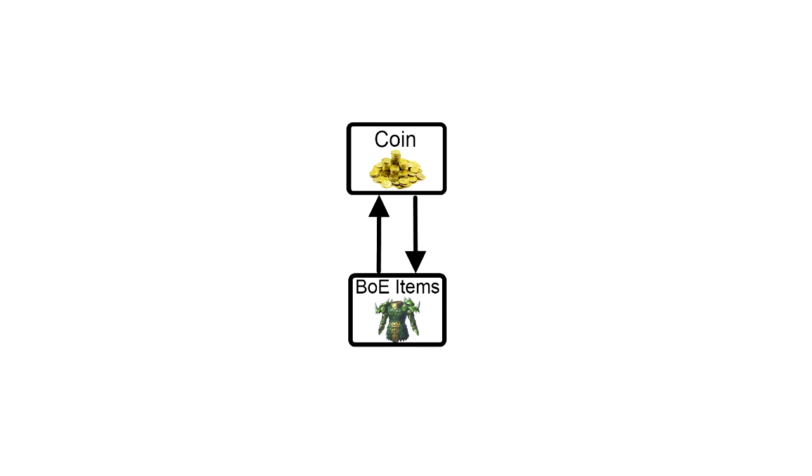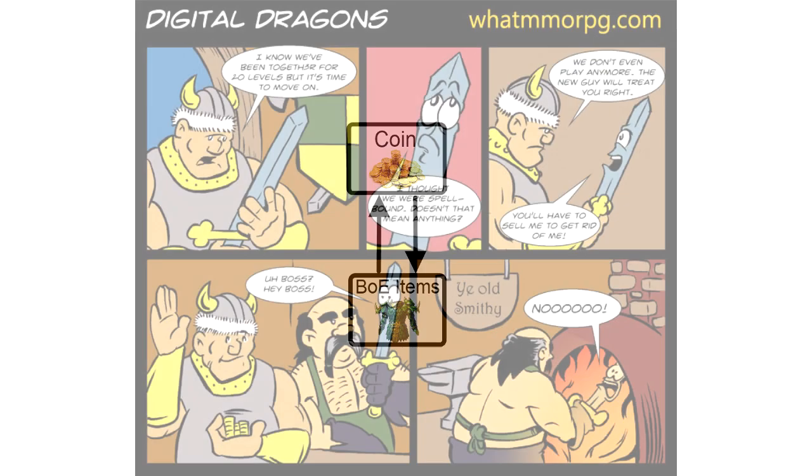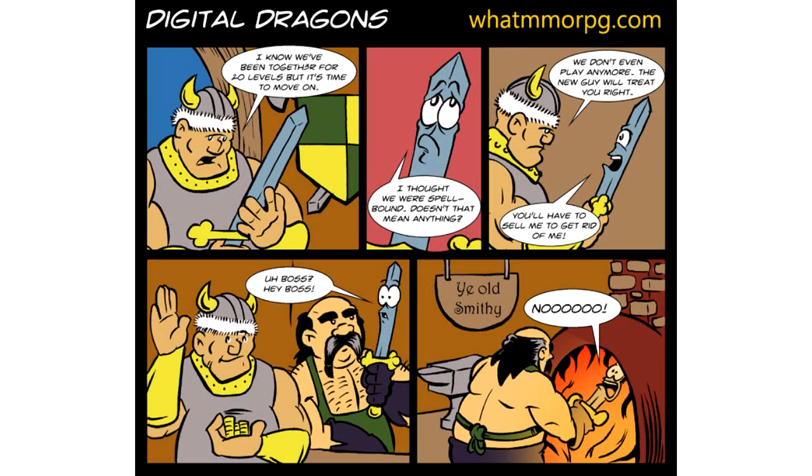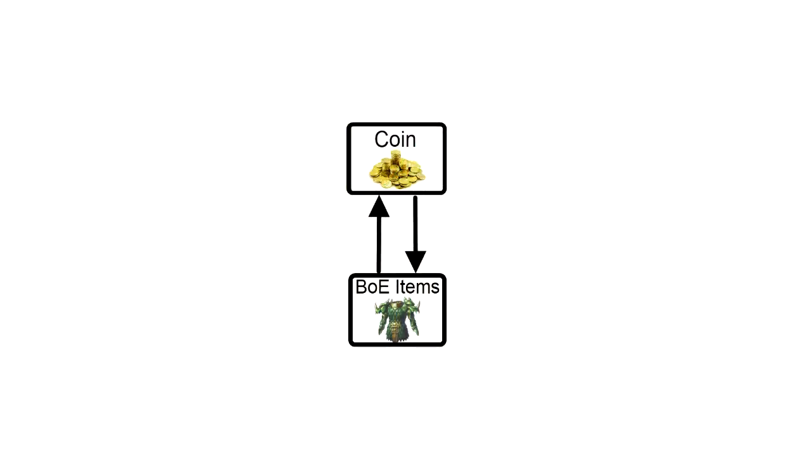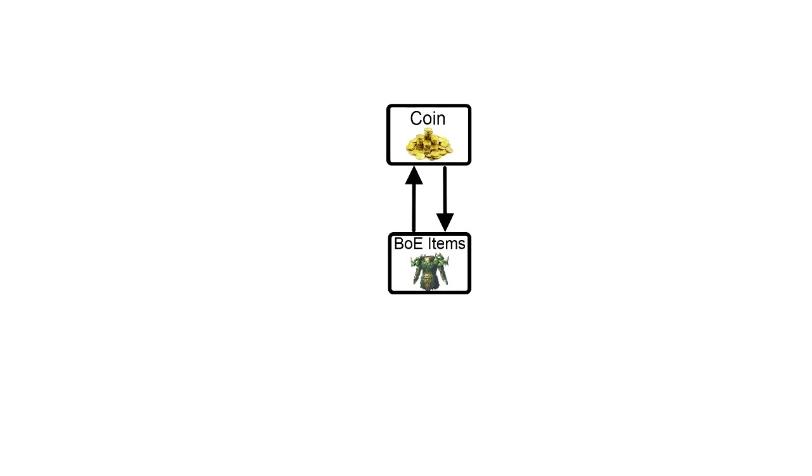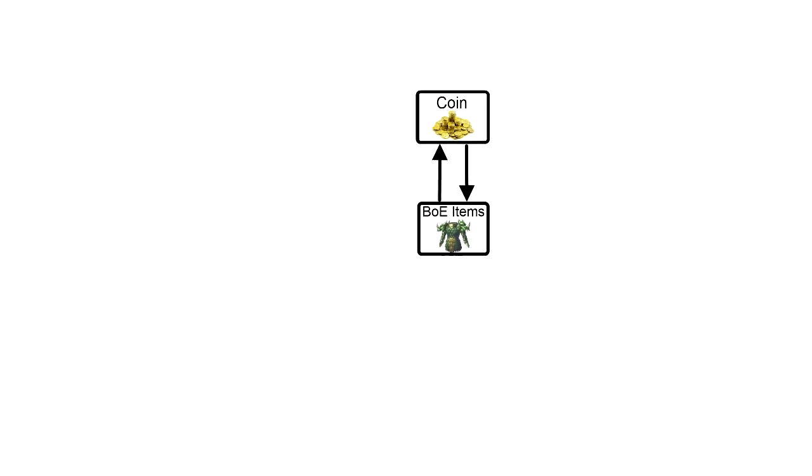In Guild Wars 2, we've got gold, silver, and copper representing the coin, and the bind-on-equip items are the kinds of things that drop from mobs and players when you kill them in the game. For those unfamiliar with the term bind-on-equip, what that means is that this is a piece of equipment that can be traded to other players freely up until somebody puts it on their character for the first time. Once they actually equip the item, it becomes bound to that character and can no longer be sold or traded to other player characters. It can only be destroyed by salvaging for materials or selling to an NPC vendor for a little bit of gold. We'll see why that's important in just a minute.